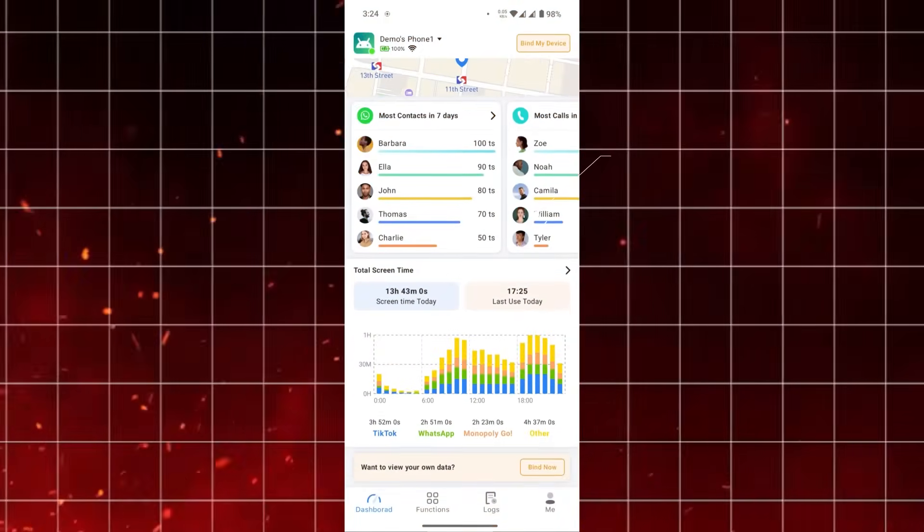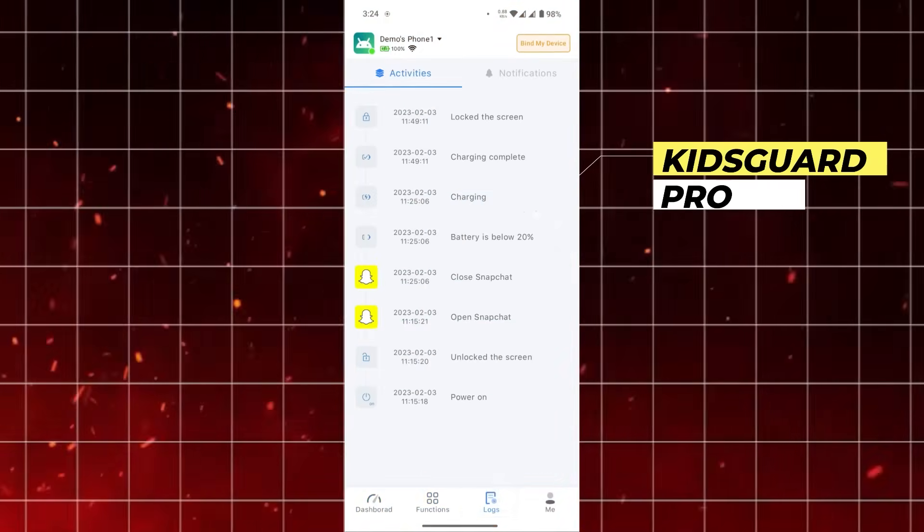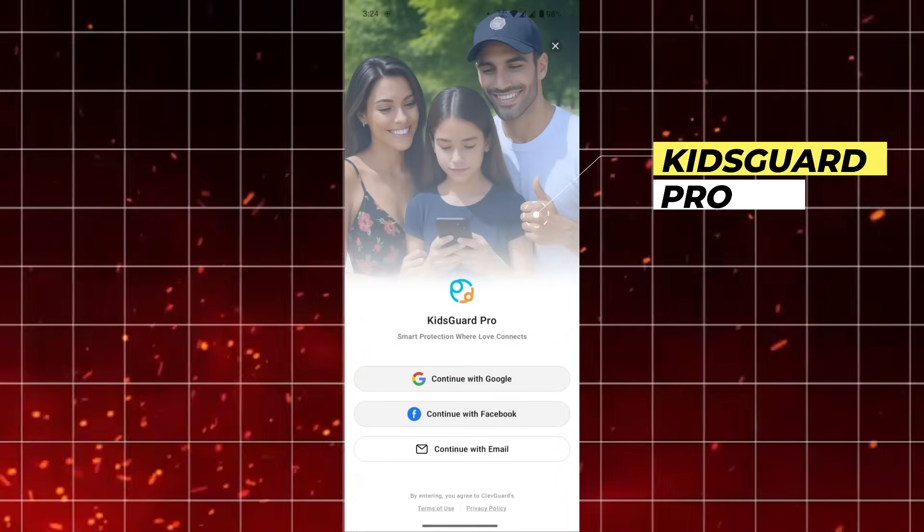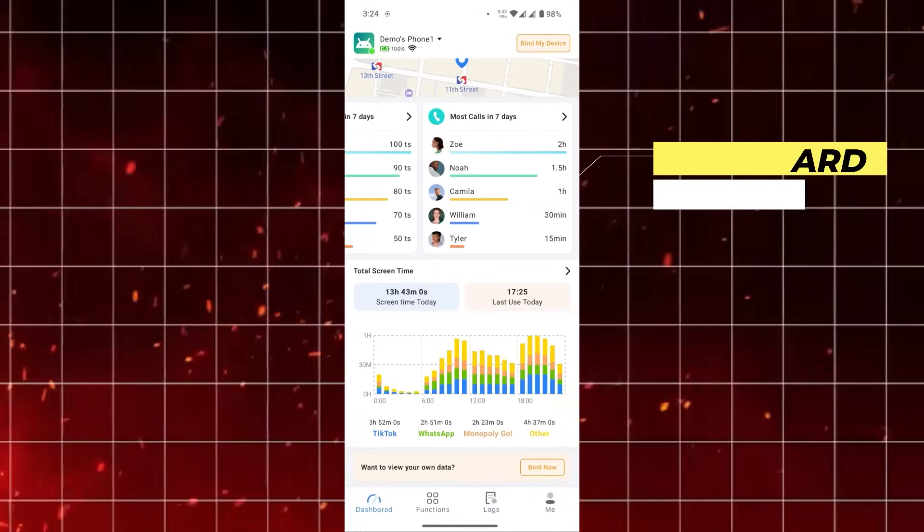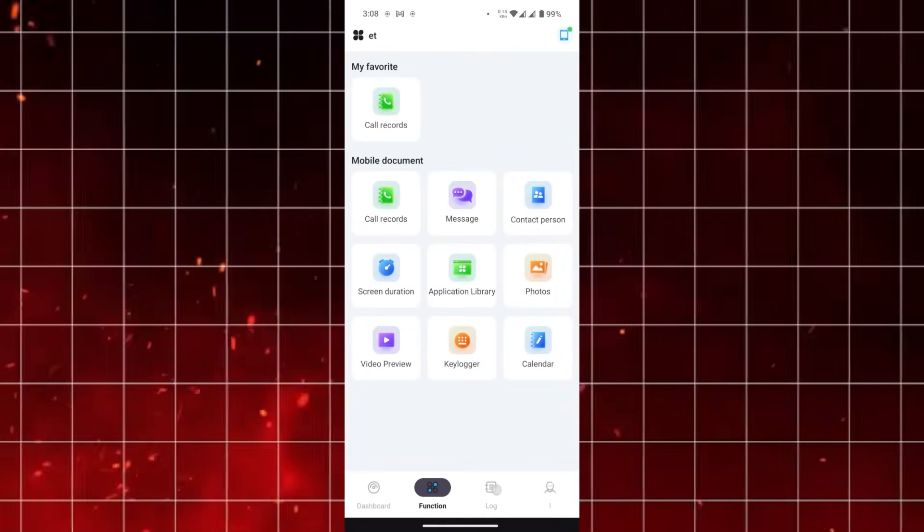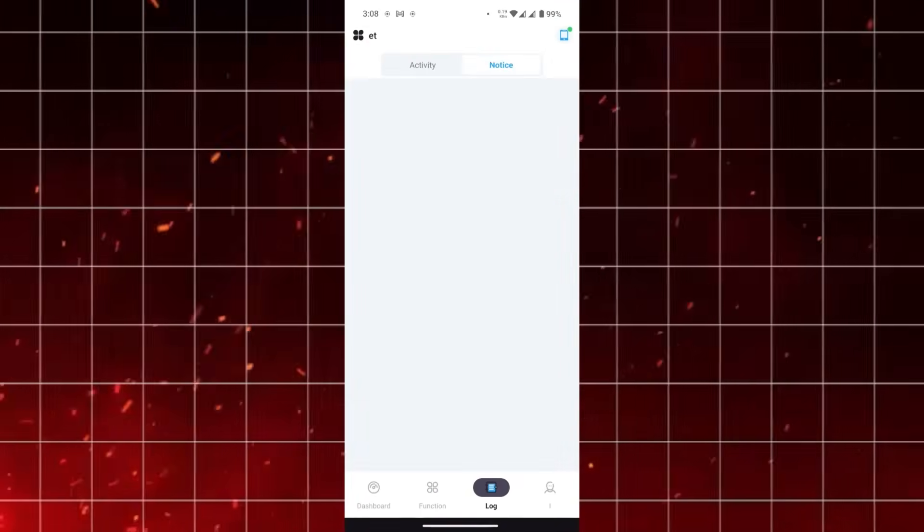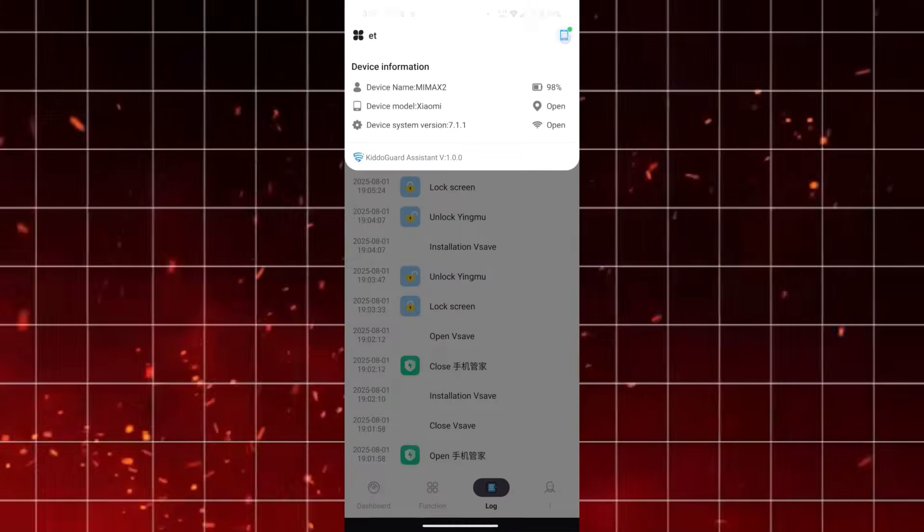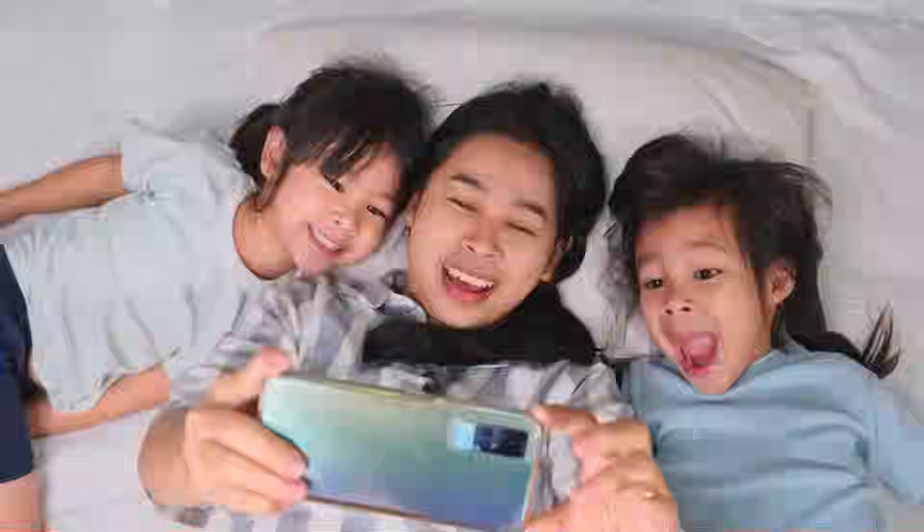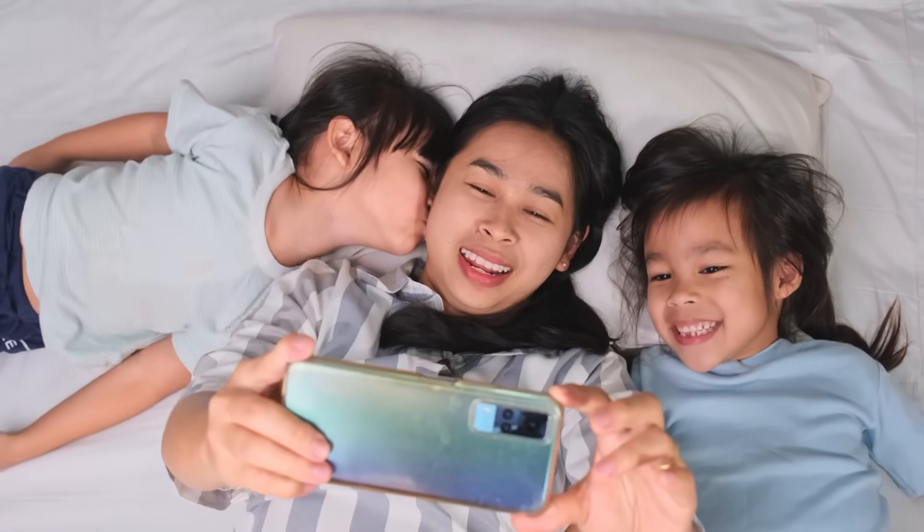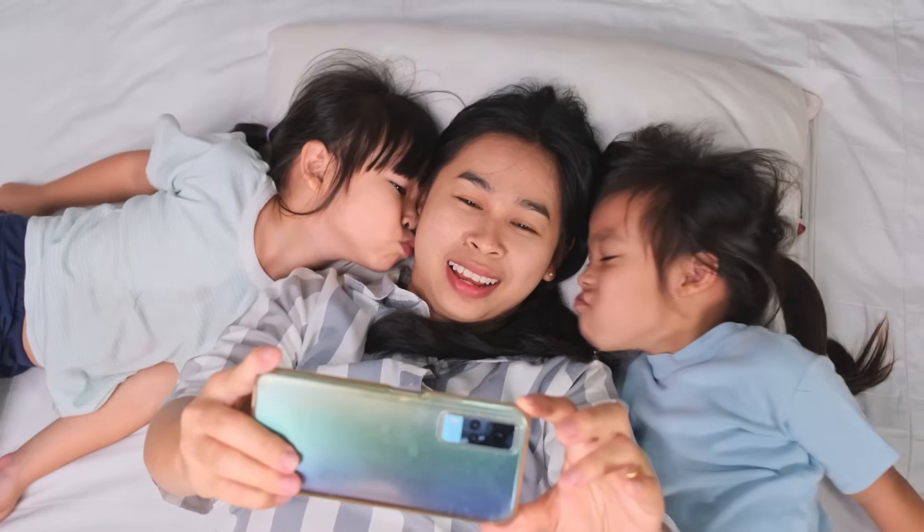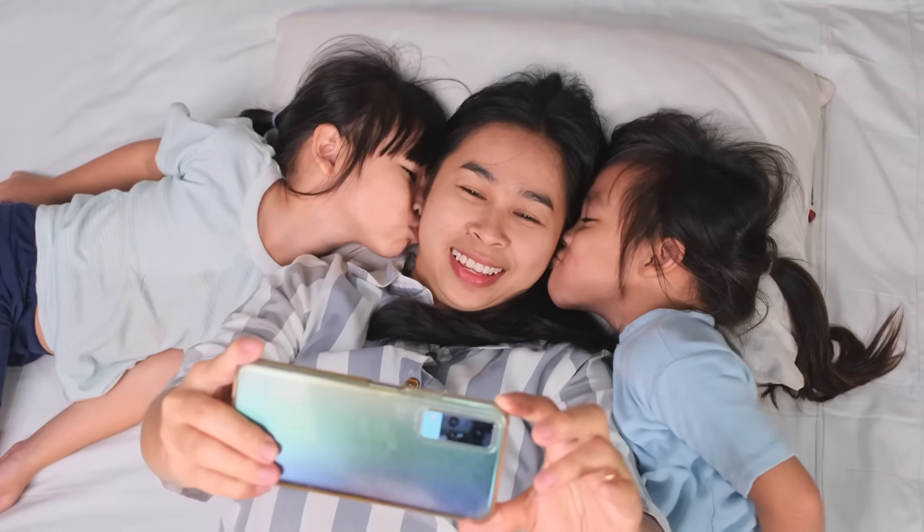Other apps in this category like KidsGard Pro often advertise an extensive feature set including social media monitoring, keyboard alerts, and location tracking with geofences. KidoCard Pro takes a slightly different approach. Instead of overwhelming you with dozens of advanced tools, it focuses on delivering the essentials in a clean and effective way. You'll still be able to monitor key aspects of your child's device usage, but without feeling like you're navigating a complicated piece of software.